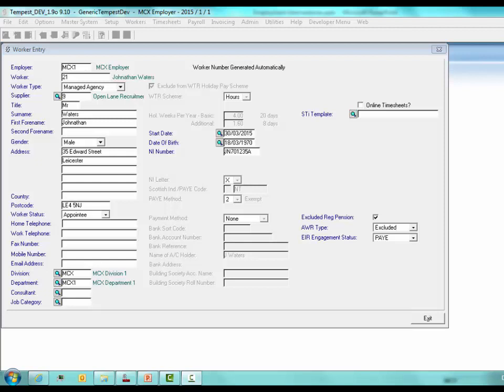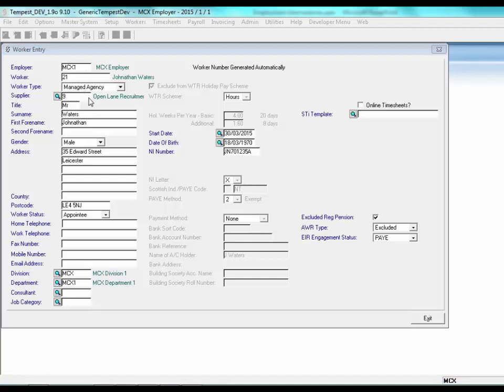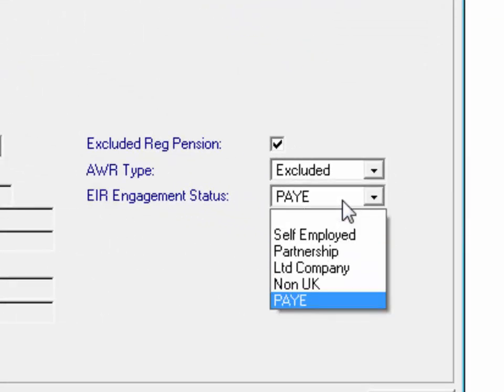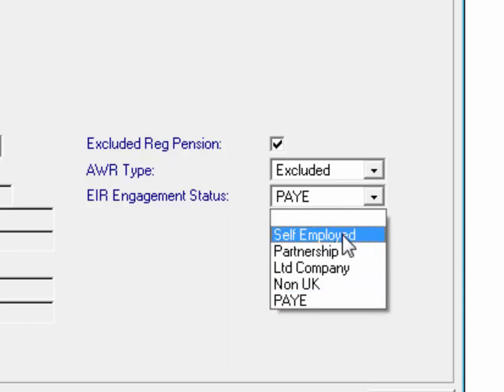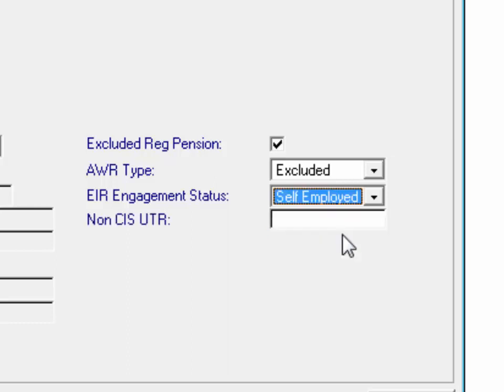In the worker entry screen, there are two new fields added: Engagement Status and Non-CIS UTR Number. The Engagement Status field is visible when the worker type is not PAYE. This field will be automatically populated for contractor worker types based on their legal status held on the supplier record. Should you require a different engagement status for a contractor, this can be overridden. For supplied workers, if the defaults on the employer maintenance are populated, SafeTempest will automatically populate the engagement status from these defaults. If there are no defaults, the field will remain blank unless populated manually.